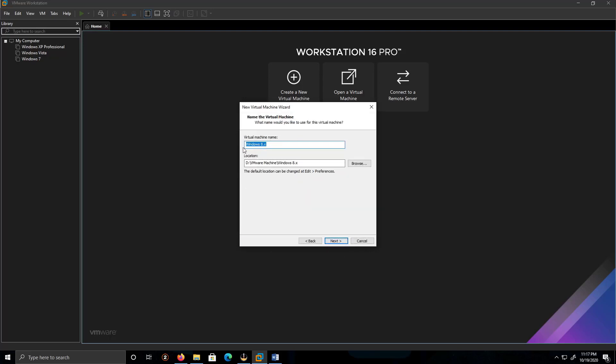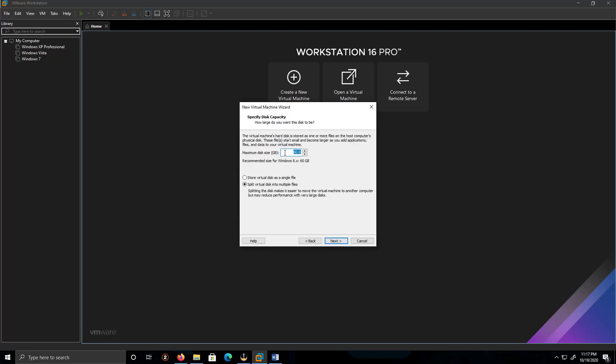I'm gonna leave it as it is. Location is fine. Feel free to save your virtual machine in a location you like. Click on next. I'm gonna decrease this to 40. I'm gonna put this as store the virtual disk as a single file. Click next.